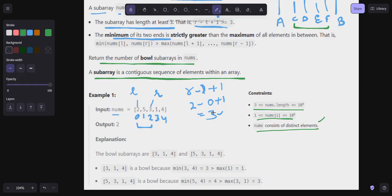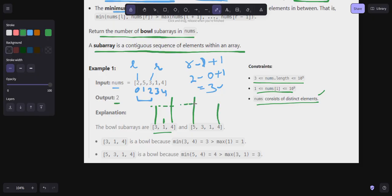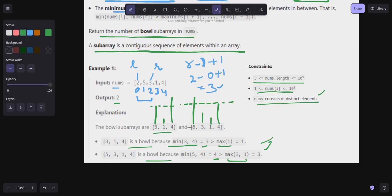For the first example, the answer is 2. The subarray [3,1,4] is valid: minimum of 3 and 4 is 3, and max of the middle is 1, so 3 > 1. The subarray [5,3,1,4] is also valid: minimum of 5 and 4 is 4, and the max of 3 and 1 is 3, so 4 > 3. Total: 2 bowl subarrays.